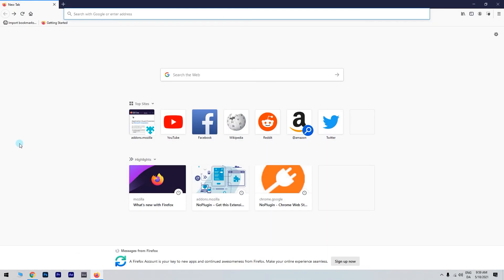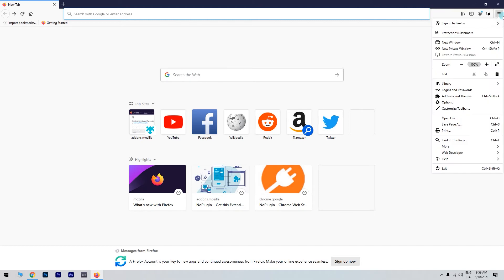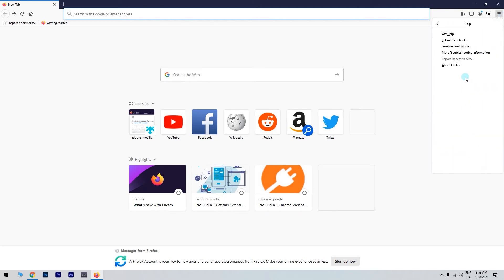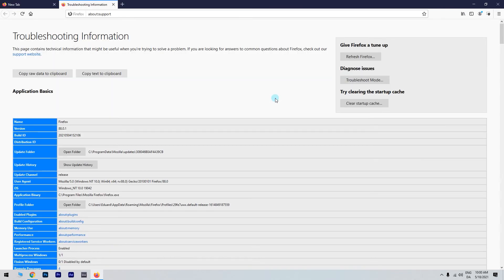Open Firefox, then click on the menu button in the top right corner and then click on the Help button. Select Troubleshooting Information. In the Troubleshooting Information tab, click the Open Folder button, which is situated next to the Profile folder.